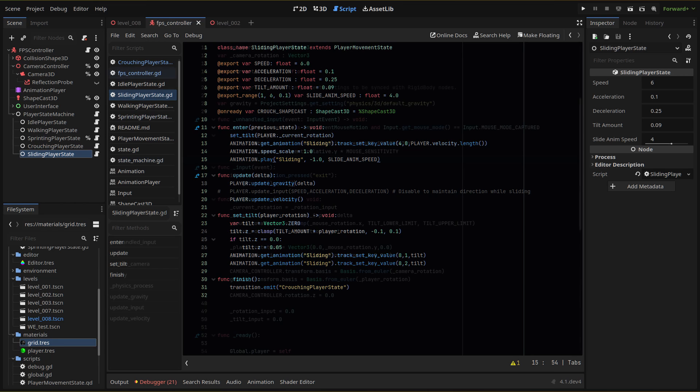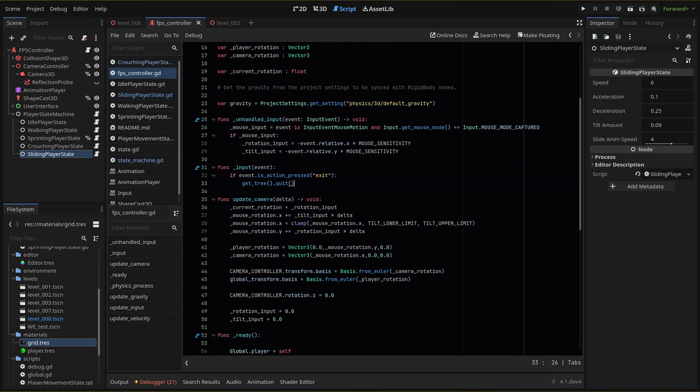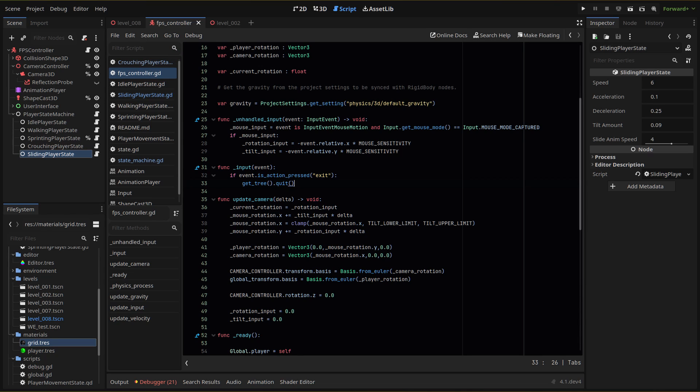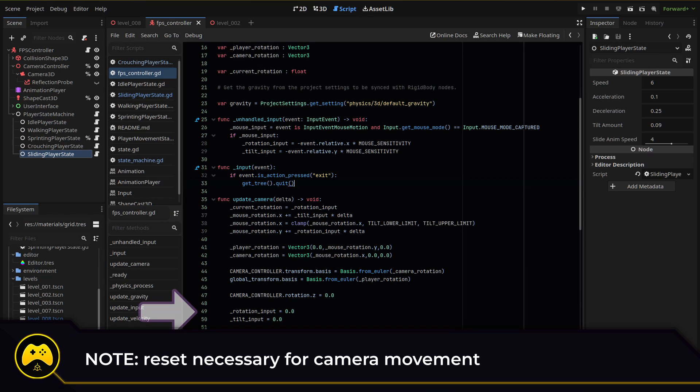In the player script, we add a current rotation variable. Then in our update camera function, we set that variable to equal the rotation of our input. We could use the rotation input directly, but we're resetting it each frame, so it ends up just equaling zero.